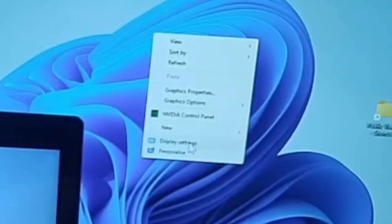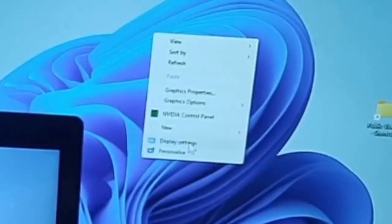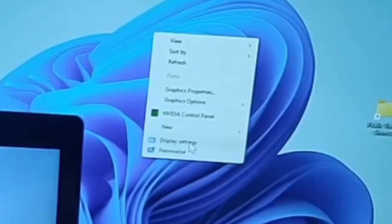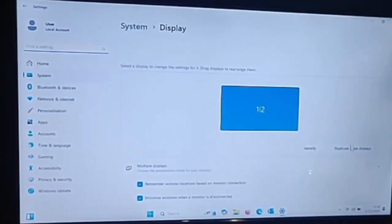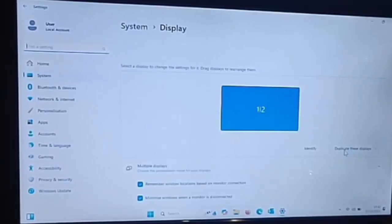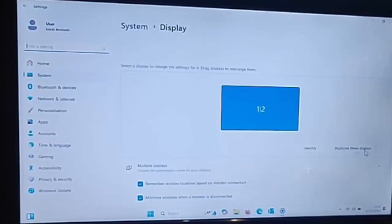Go down to Display Settings, which is normally the second menu option from the bottom of the menu that's appeared. Left-click once on it, and then here you should get the System Display. One option you've got on the right-hand side next to Identify is 'Duplicate these displays'.